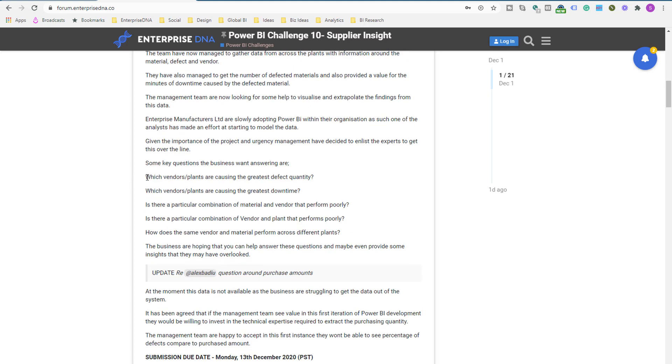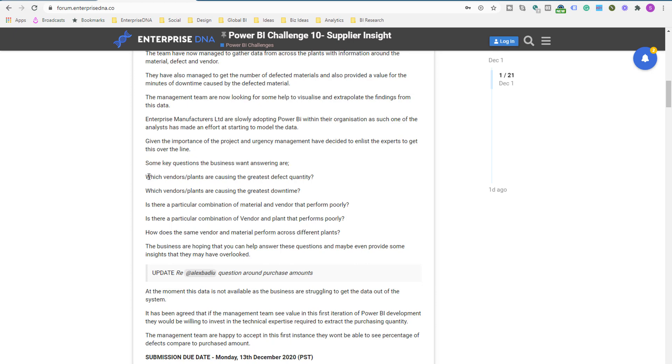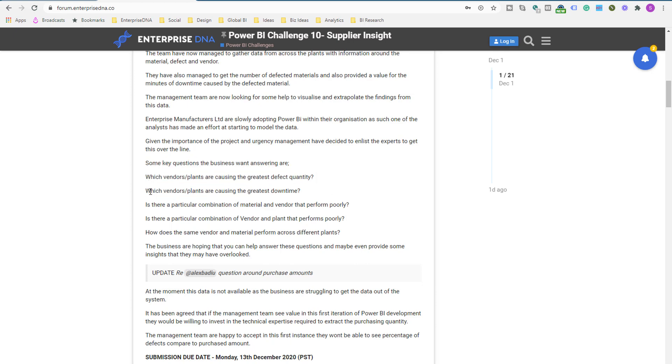Now, here are the key questions, some of the key questions that you need to answer with this particular data set: which vendors are causing the greatest defect quantity? Which vendors' plants are causing the greatest downtime?